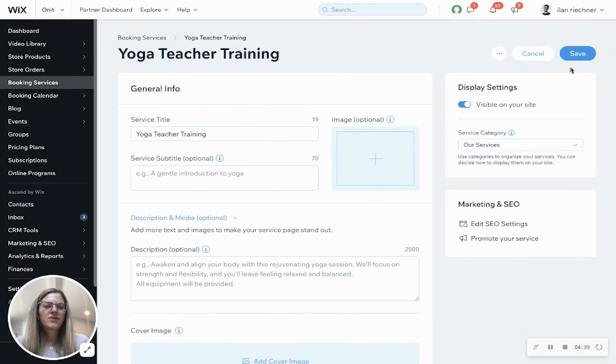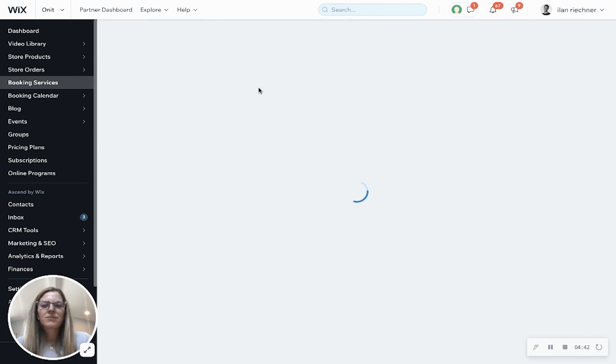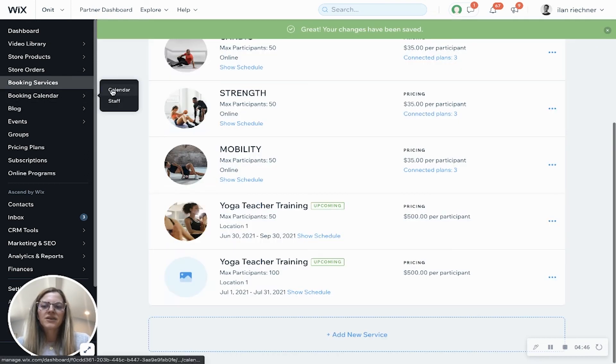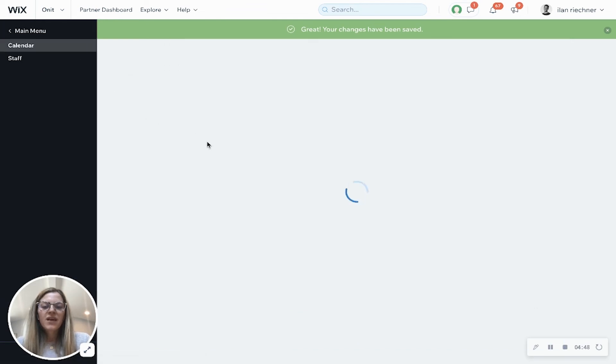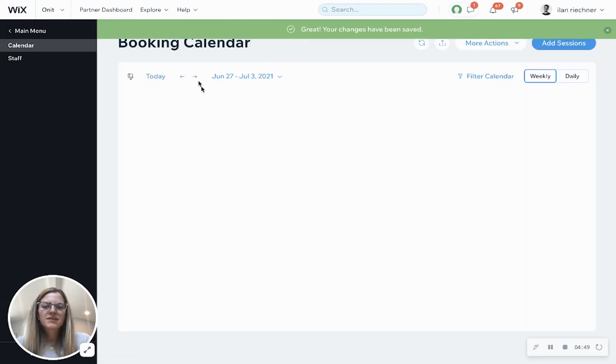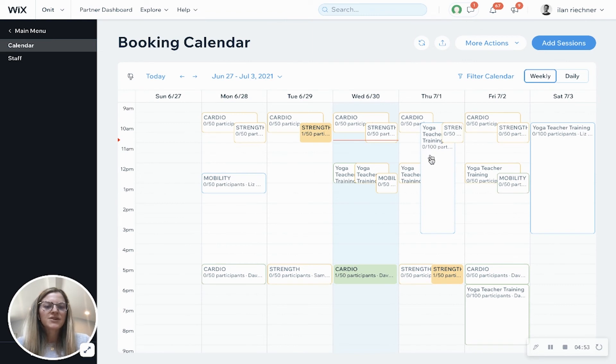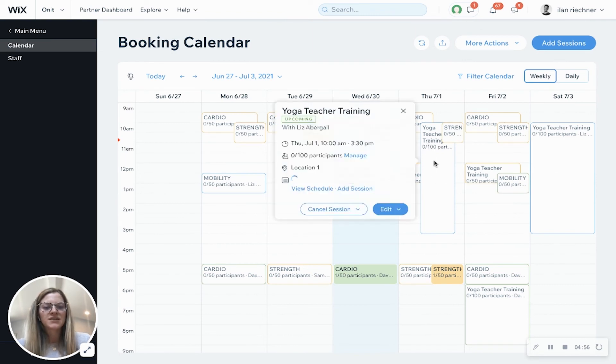Once you're all done you'll click save and I want to show you an example of what this looks like on the calendar. So go to your booking calendar and select calendar, and once this loads I'll go to the first right here, and here's where you can see those sessions that I created, so the yoga teacher training.